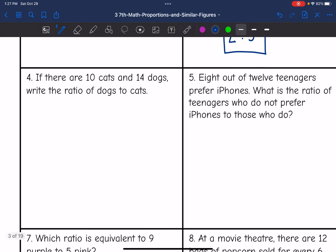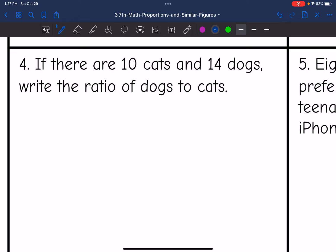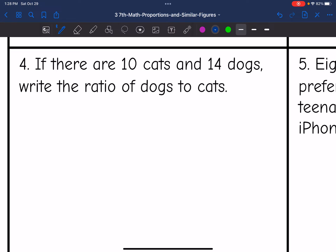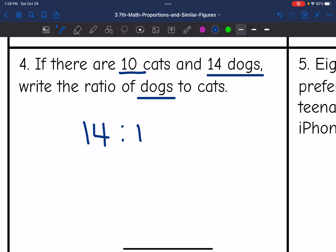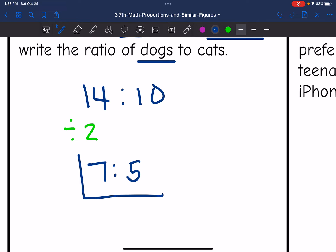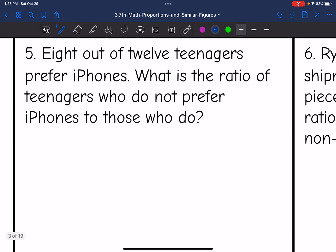Number four: there are 10 cats and 14 dogs — write the ratio of dogs to cats. We need to be careful here because the problem lists cats first, but the ratio asks for dogs first. So we put dogs first — 14 — to cats, which is 10. Both 14 and 10 are even, so we divide by two. Fourteen divided by two is seven and ten divided by two is five. The ratio is seven dogs to five cats.